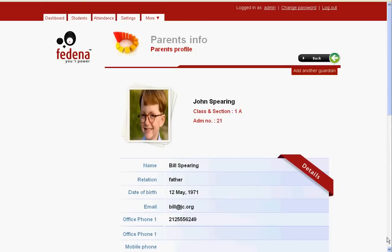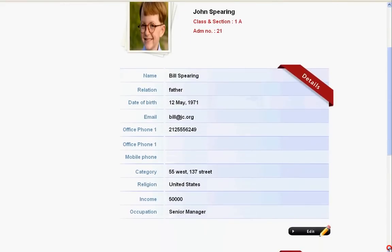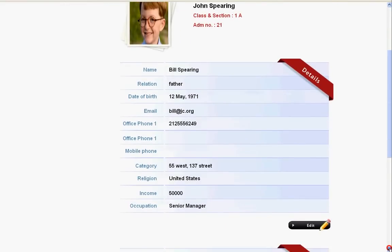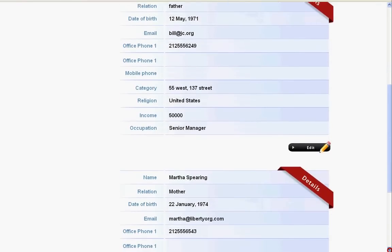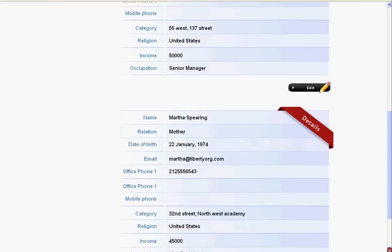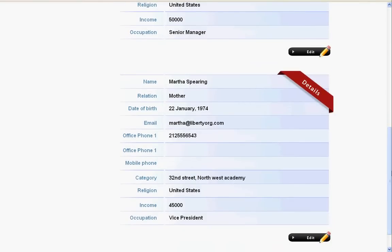The guardian information includes the guardian's name, date of birth, email, etc., and you have the option to edit the guardian information here. The second guardian is Martha Spearing, which is his mother, and you also have the option to edit her information as well.